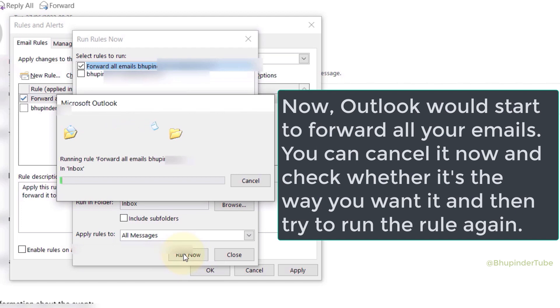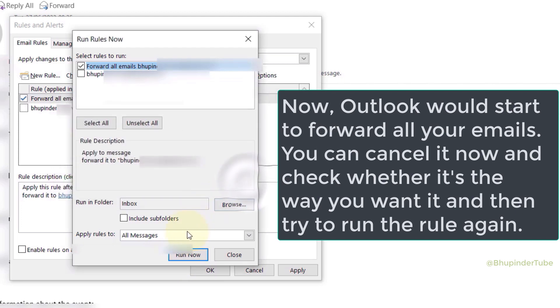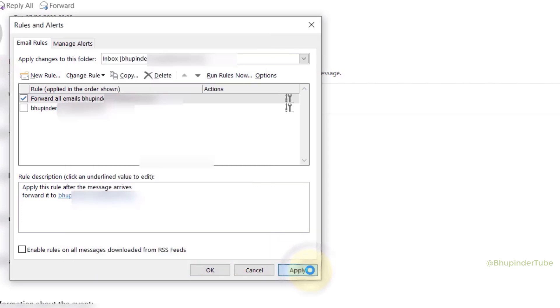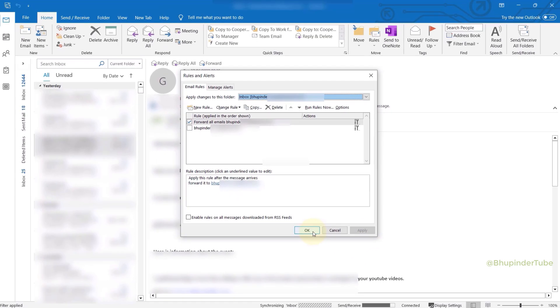Then click on Close, click on Apply, click on OK.